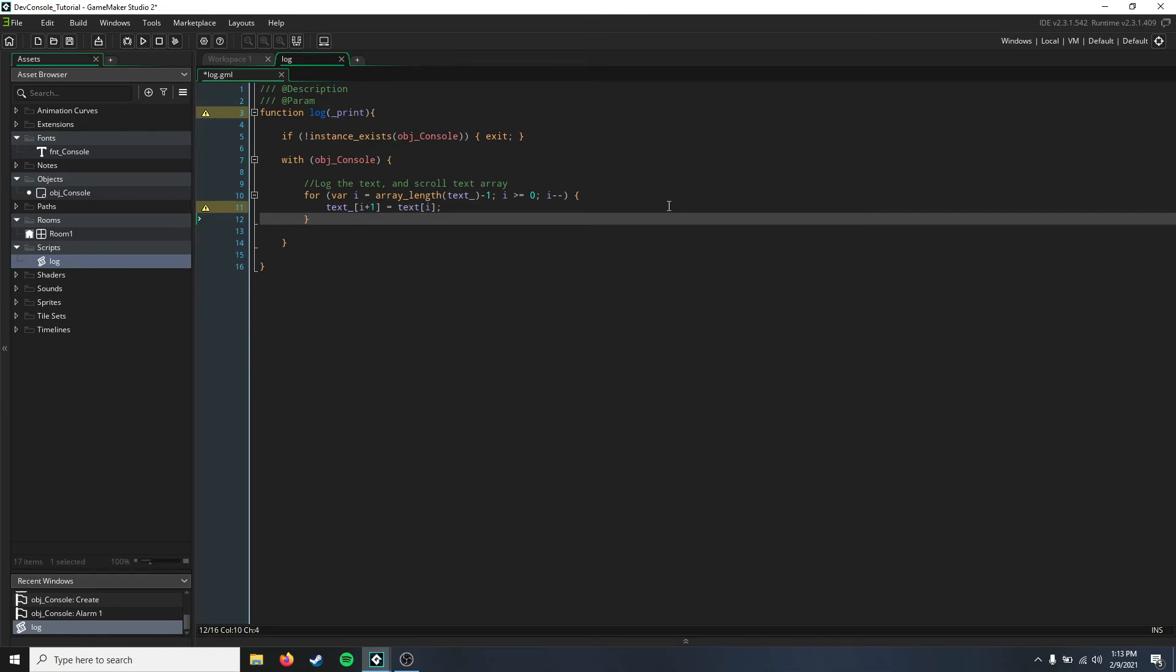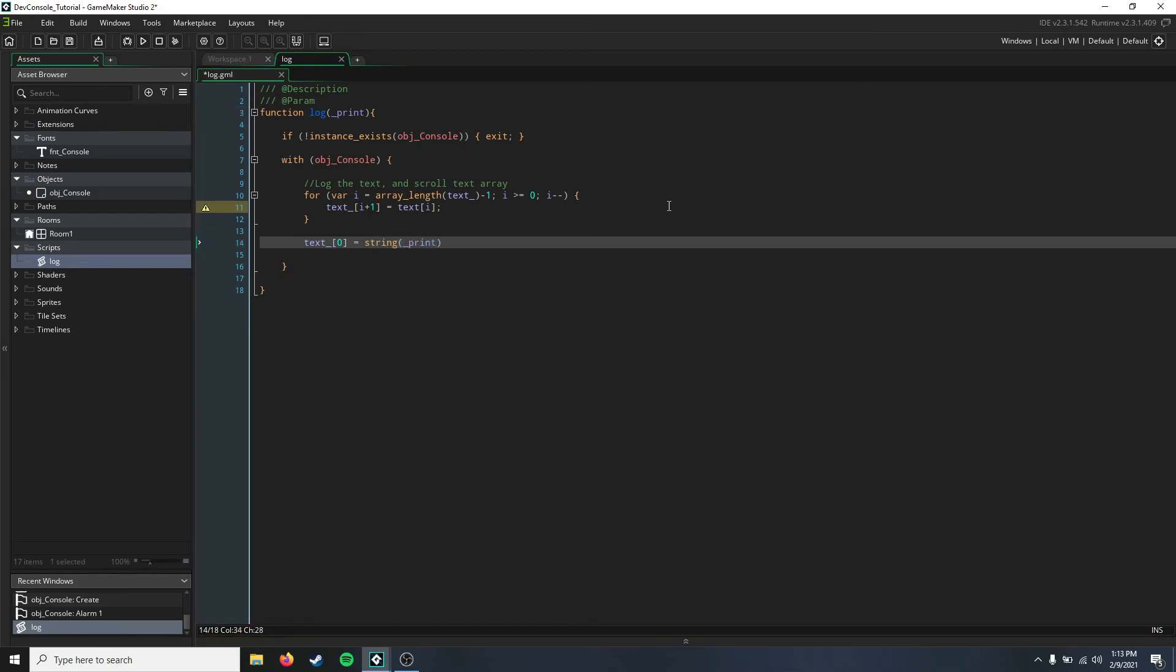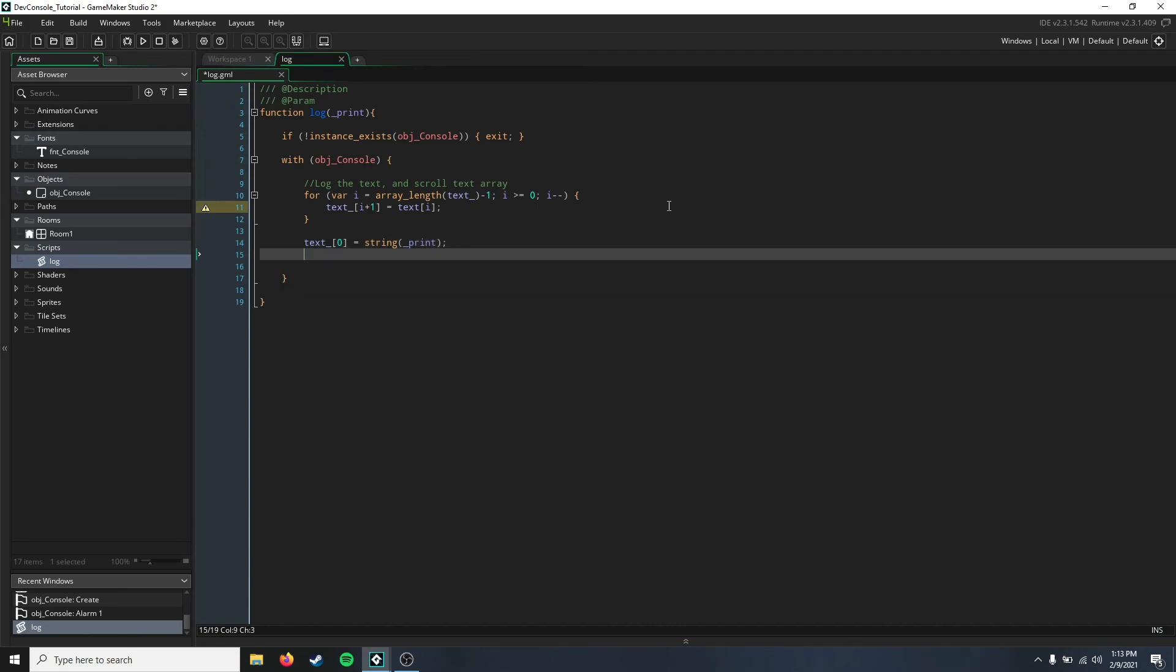Then down here, we just have to log what we want into the console. To do that, we just set text[0] to equal our string of the argument we put in, which is print. Then you just want to set the current line again to equal the text_def, just reset everything.